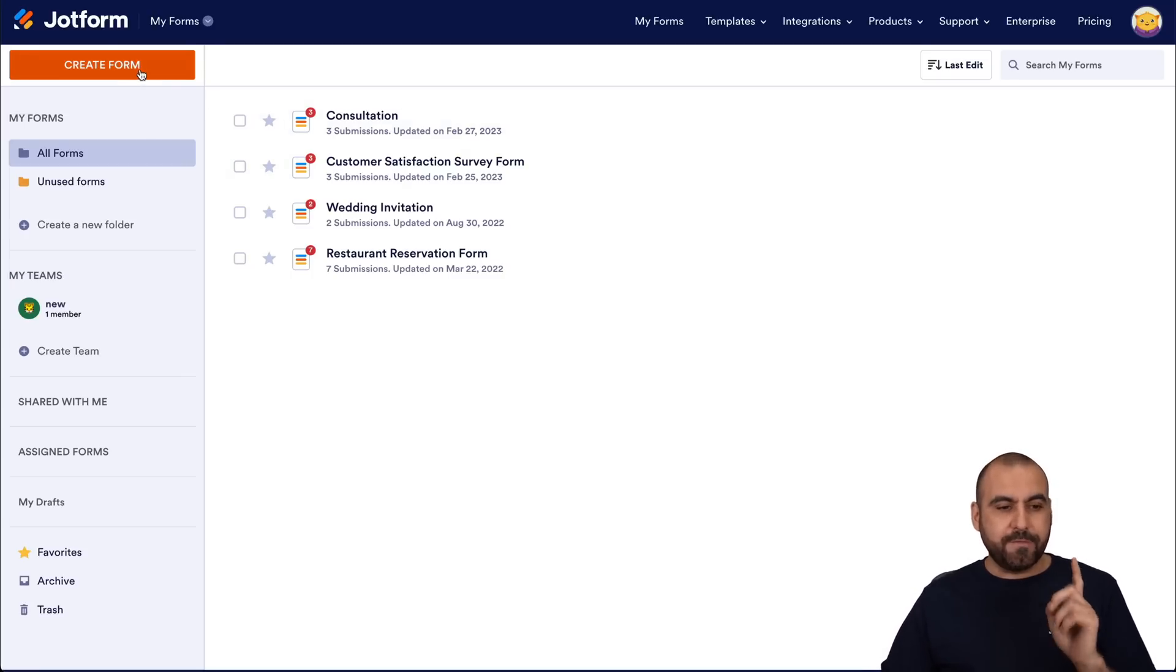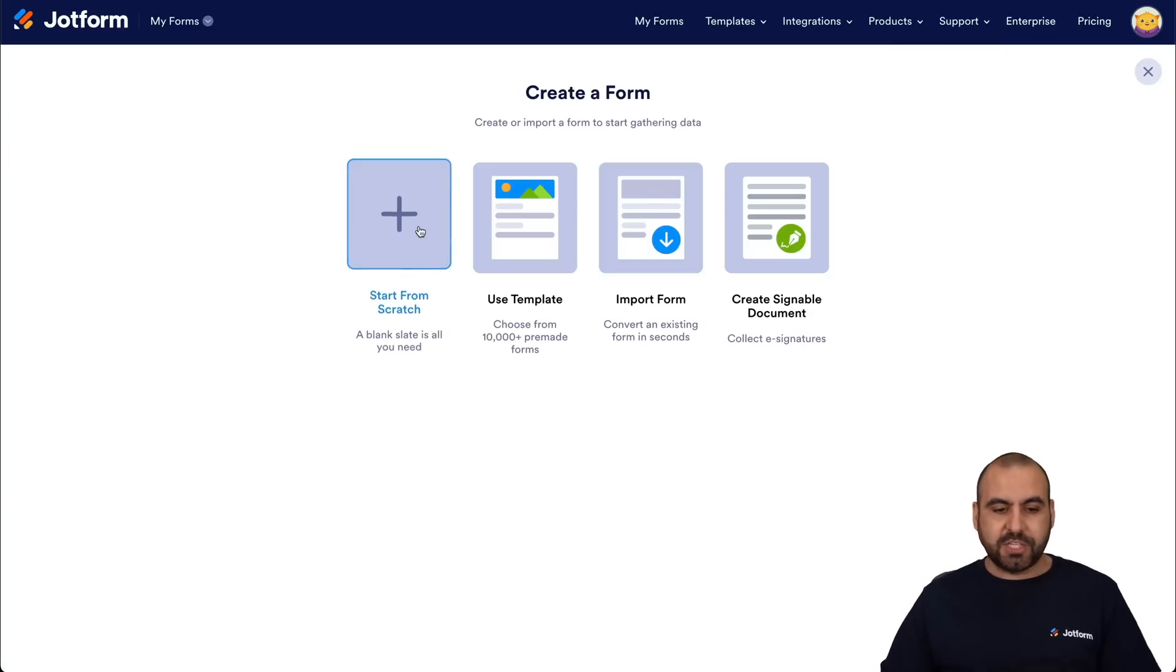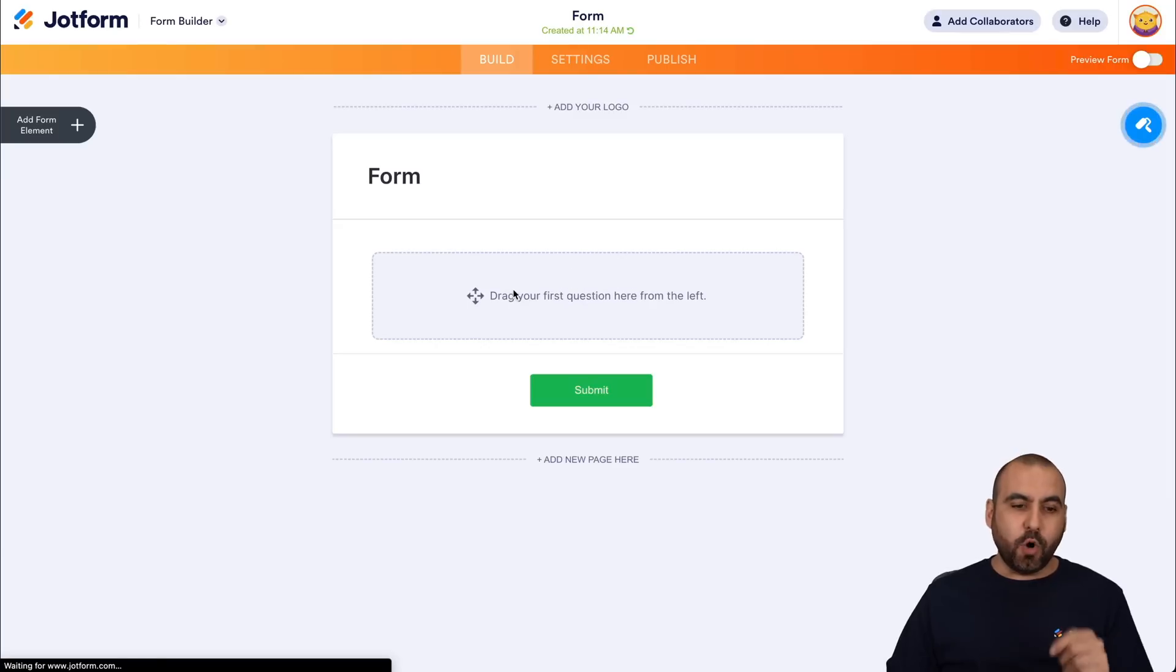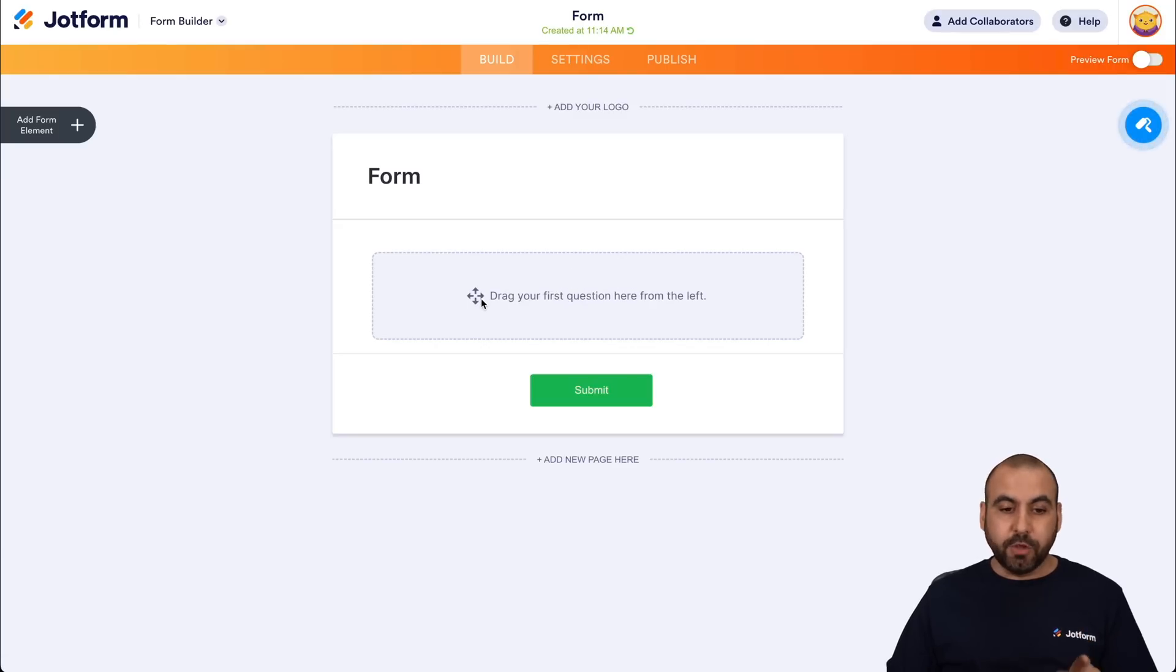So let's go ahead and create a form from scratch. Let's create this classic form. And this is going to open up the JotForm Builder.